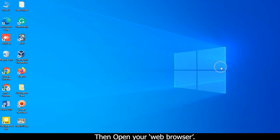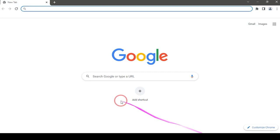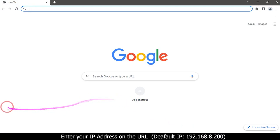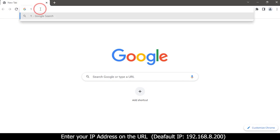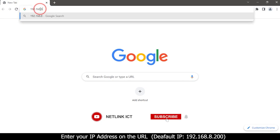Then open your web browser. Enter your IP address in the URL: 192.168.8.200.